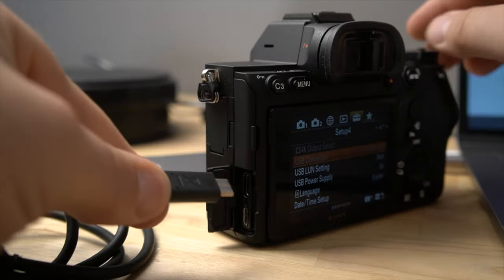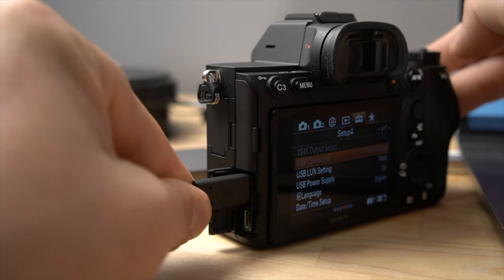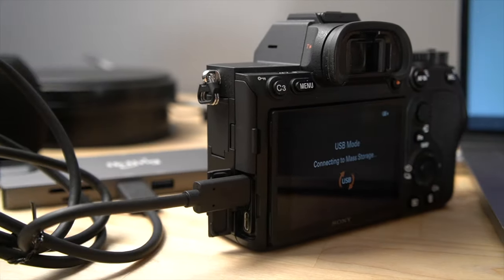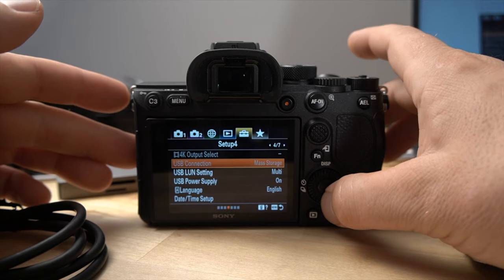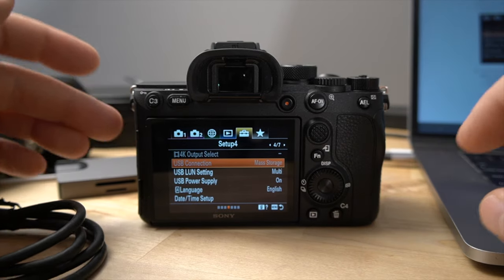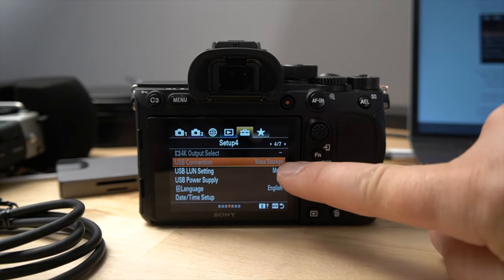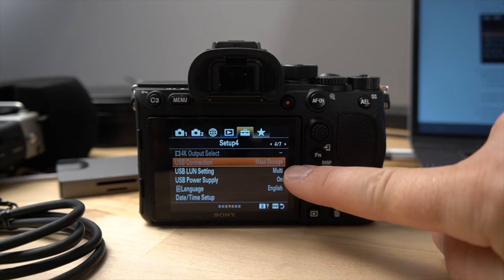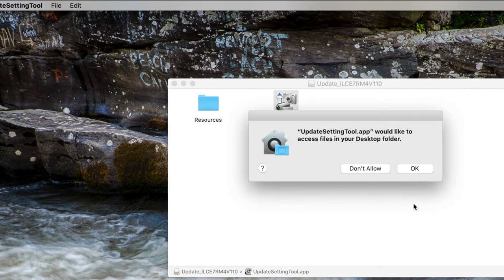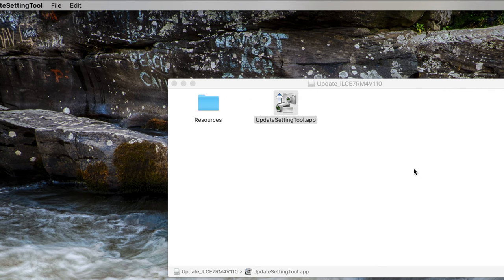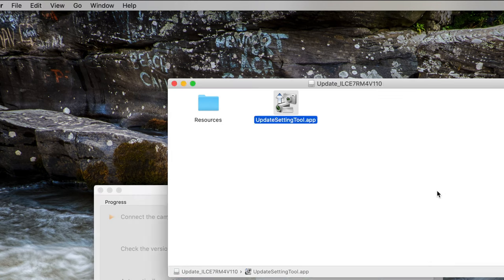So now I'm going to connect the camera to the computer with the USB cable. And I have the camera set to mass storage like it suggests in the instructions as you can see here. So now I'm just going to click the OK button. And it would like to access files on your desktop folder. OK. All right. It's an app downloaded from the internet. I'm going to be sure you want to open it. Yes. Open.